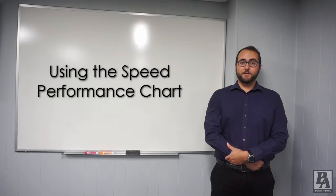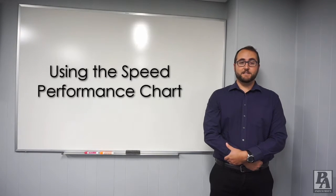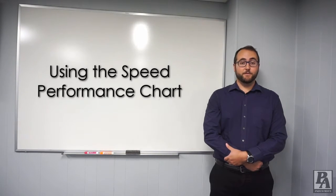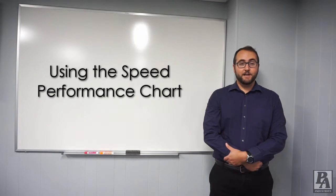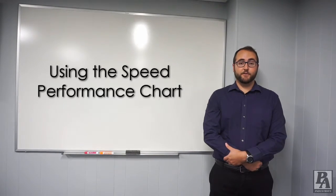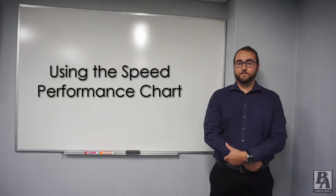Hi, my name is Ian with PA Industries and today we'll be looking at how to use our speed performance chart to figure out optimal parameters for your operation.